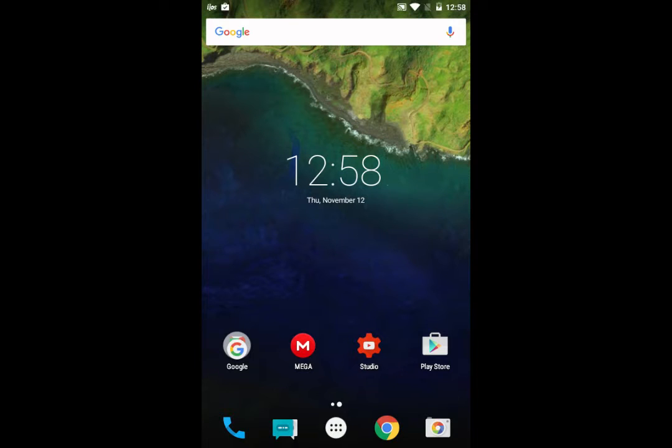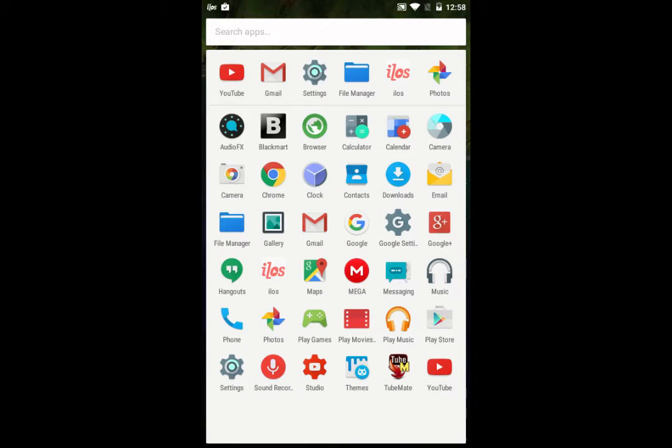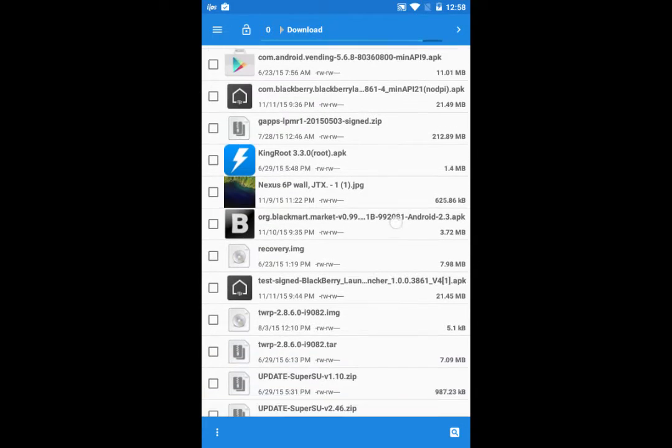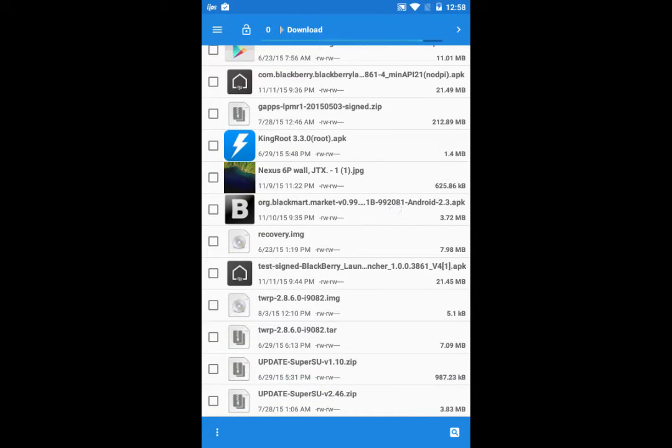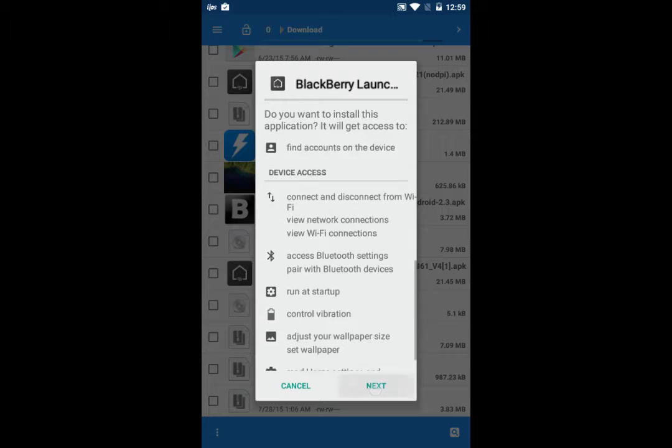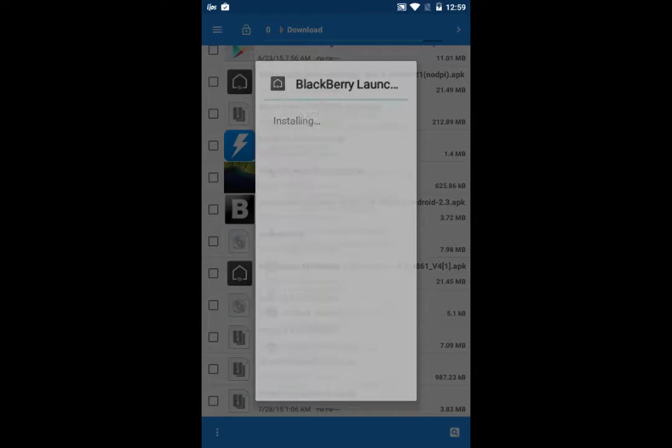After it's done, just open your file manager and go into the folder where you have downloaded the launcher. Just hit next, next, and install the new BlackBerry launcher.